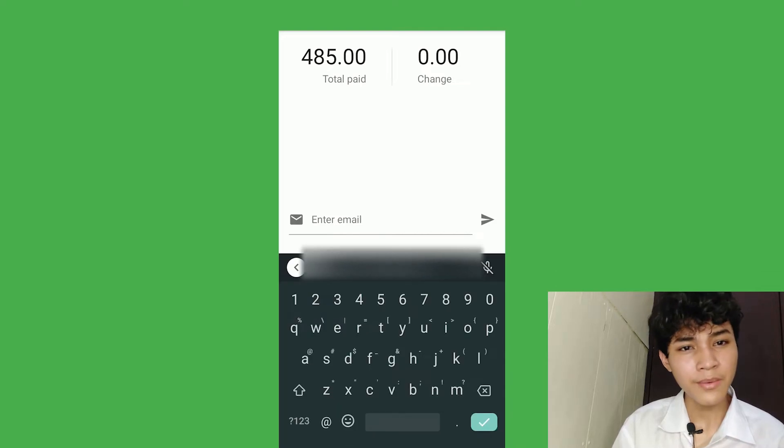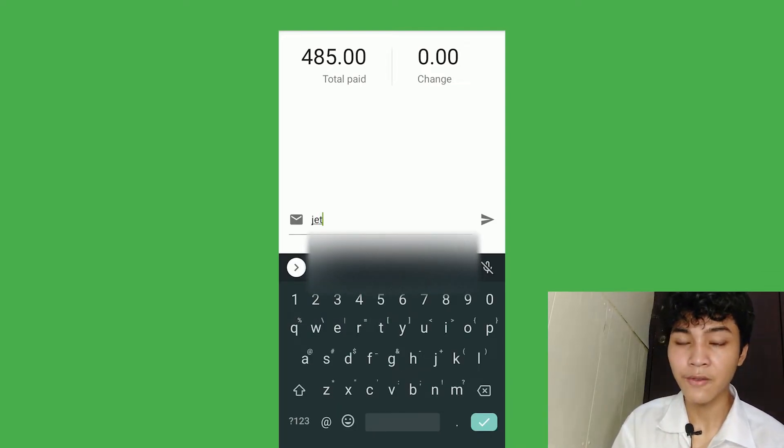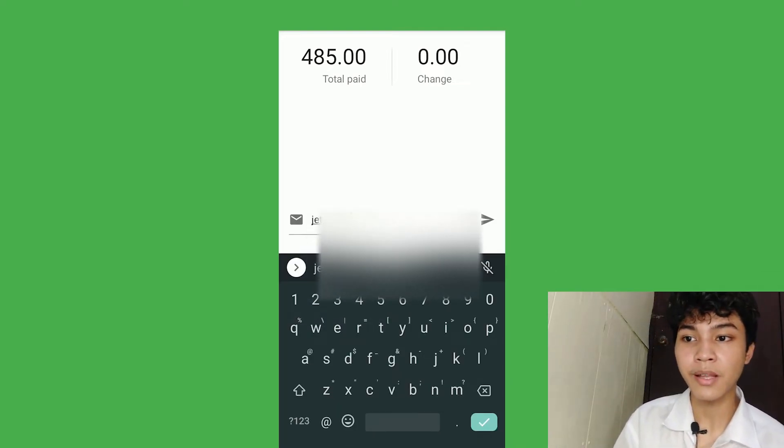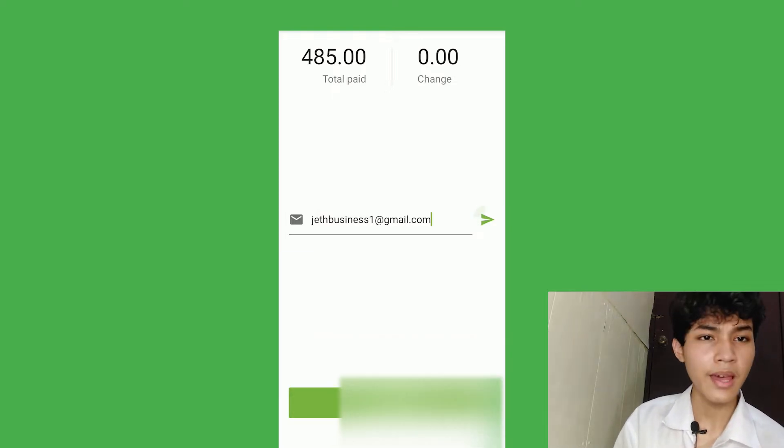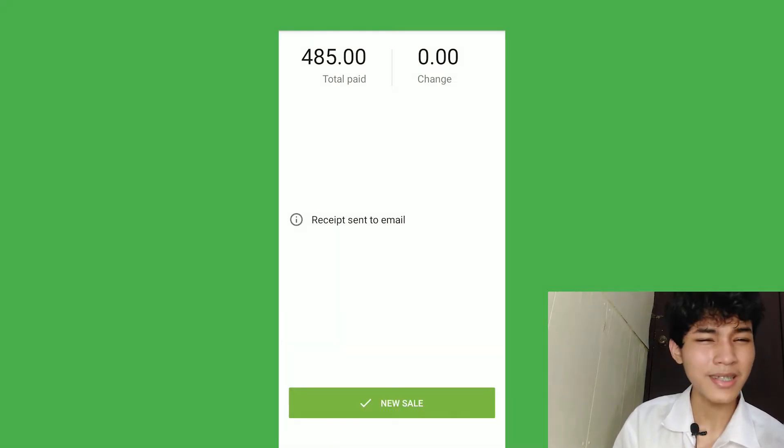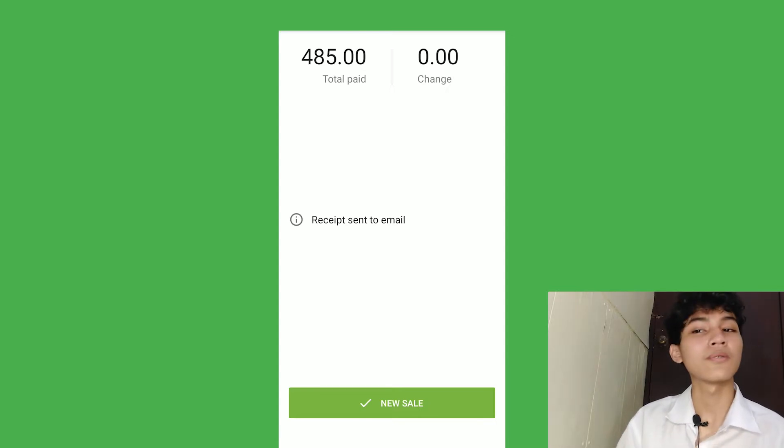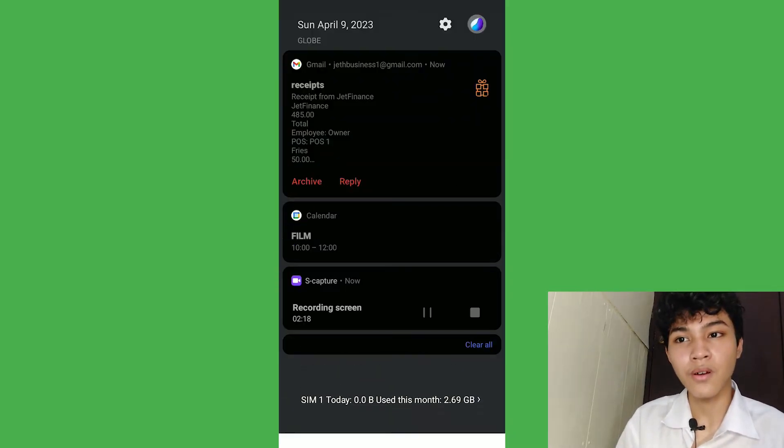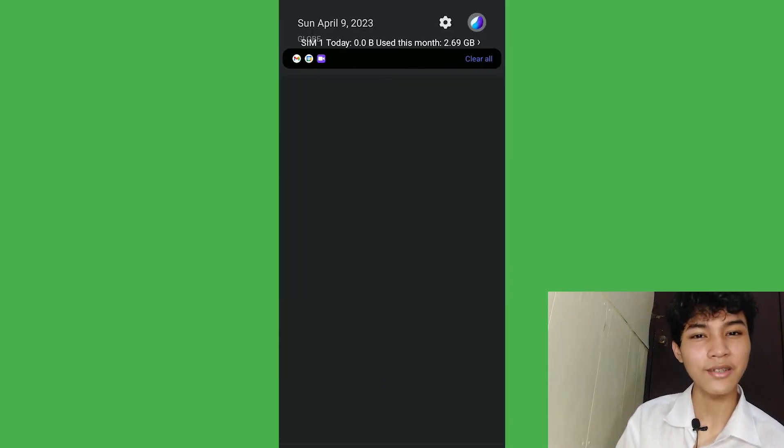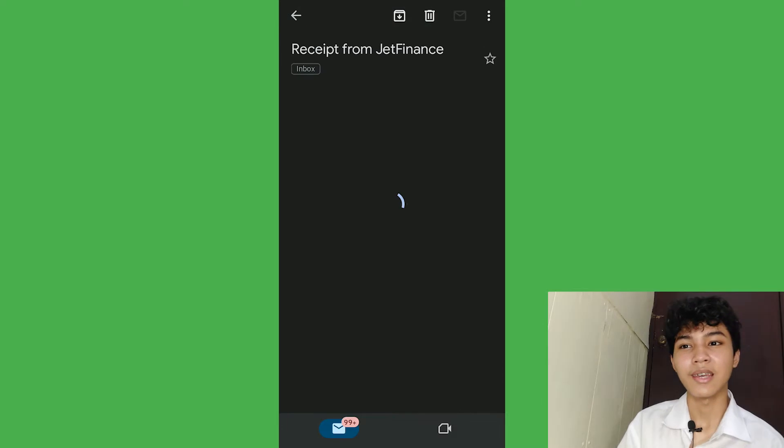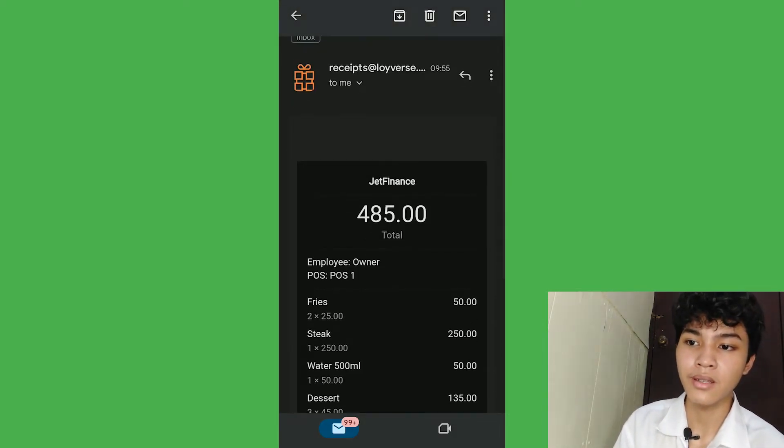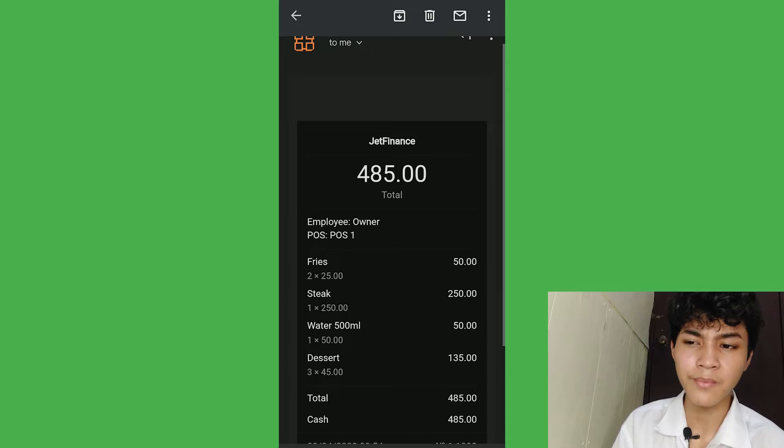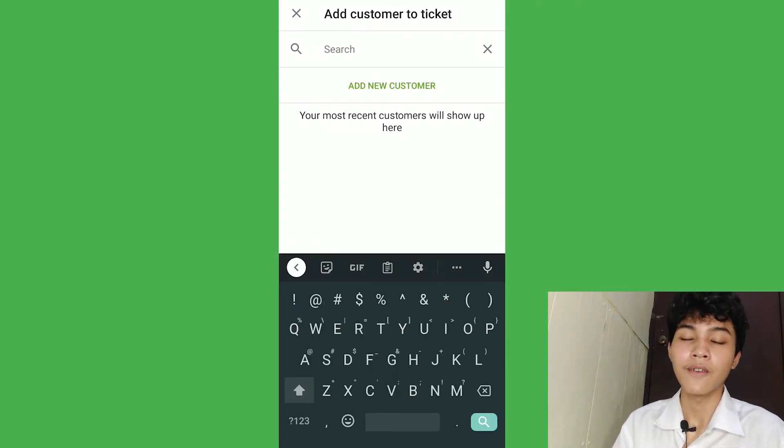If your customer requests a receipt, then just put their email address. And once we enter that, it's going to be sent to their email inbox or Gmail. Let's just scroll a little bit and we can see that the receipt is already in their Gmail account. As you can see, the employee name and the information, etc.